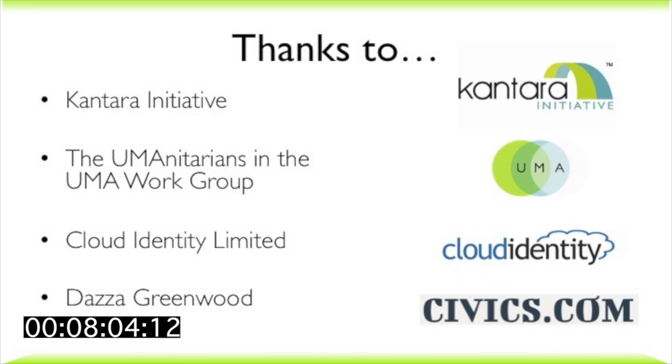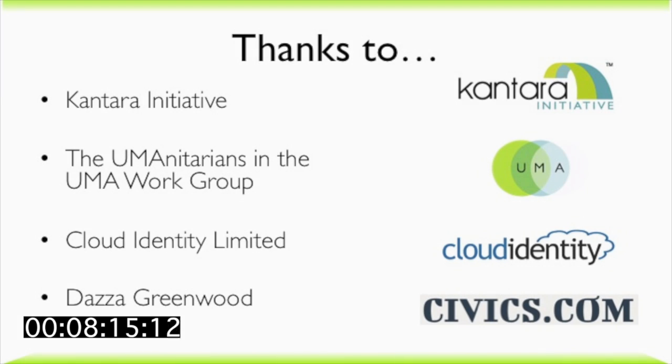This video was produced by the Kantara Initiative's UMA Work Group. We want to thank Kantara and the members of the UMA Work Group for their support, along with Cloud Identity Limited for creating the UMA-enabled sample apps we showed you, and Dazza Greenwood for his video production support.